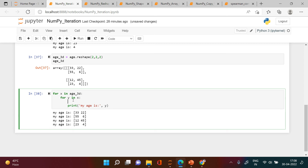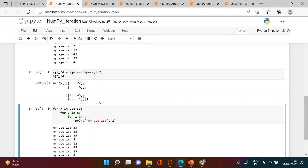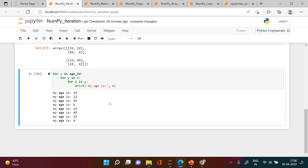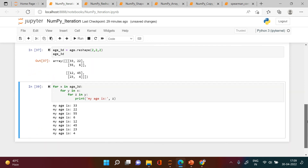Now we will loop through each element in y. So we say 'for z in y' and then print 'my age is' with z. You can see each element is printed as expected. This is how you can loop through each element in arrays of different dimensions. Hope it was simple and easy to understand — thank you for watching!